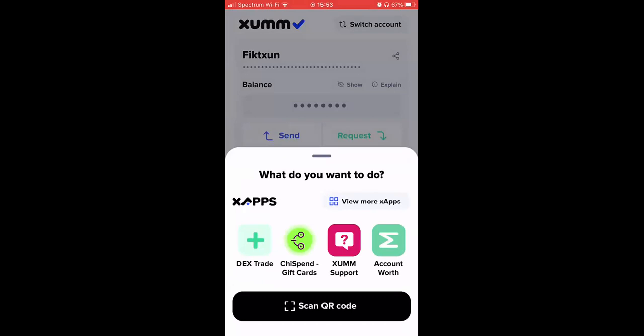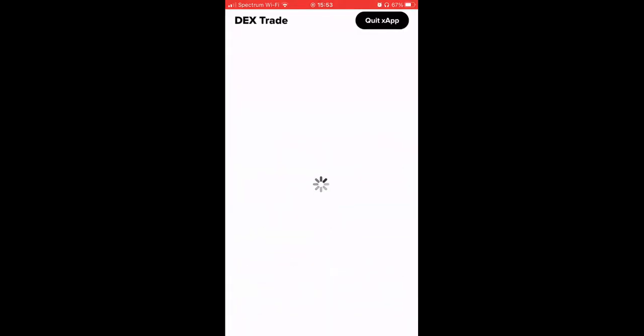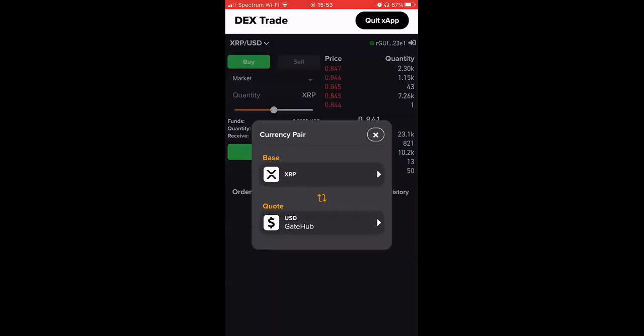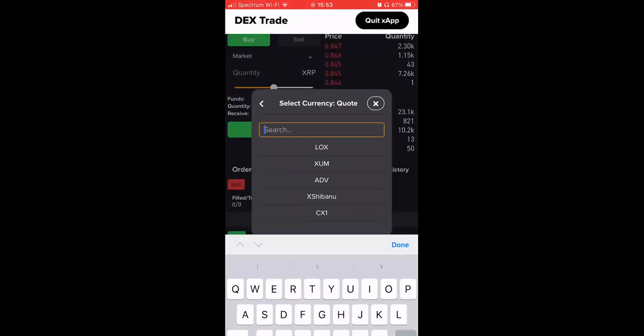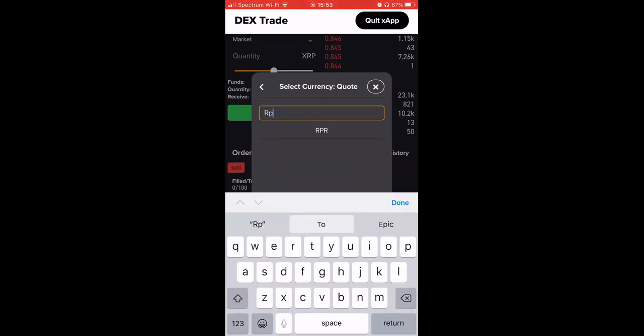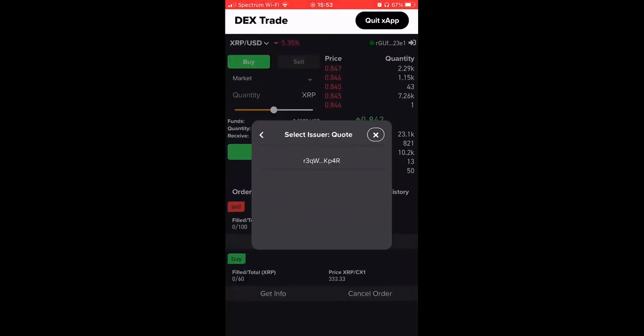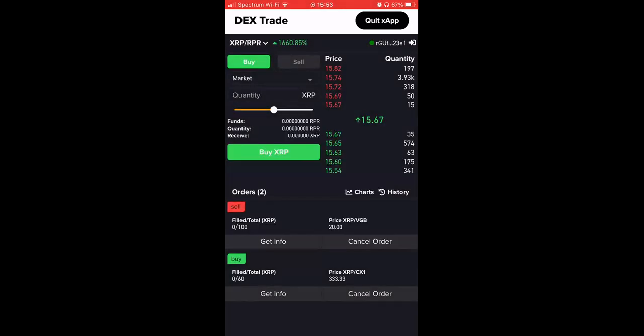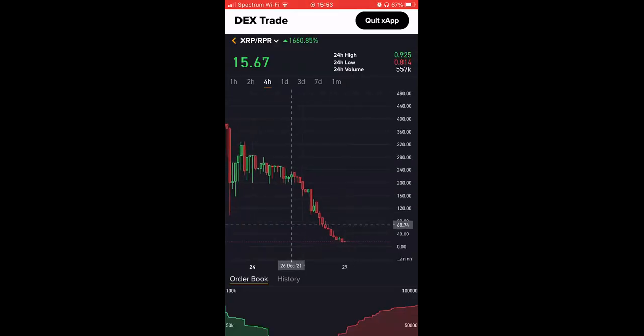Now we're going to go to the DEX, and you click the DEX Trade app. Hit the pairs and you can type in RPR. That is the Reaper coin, select. And now you have that pair available for you to purchase.